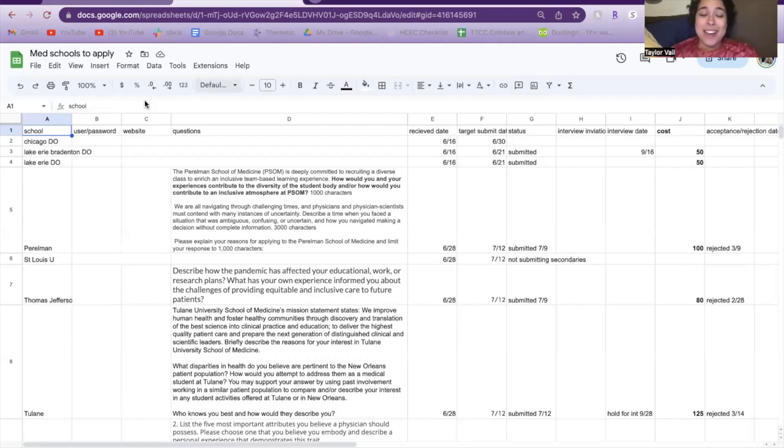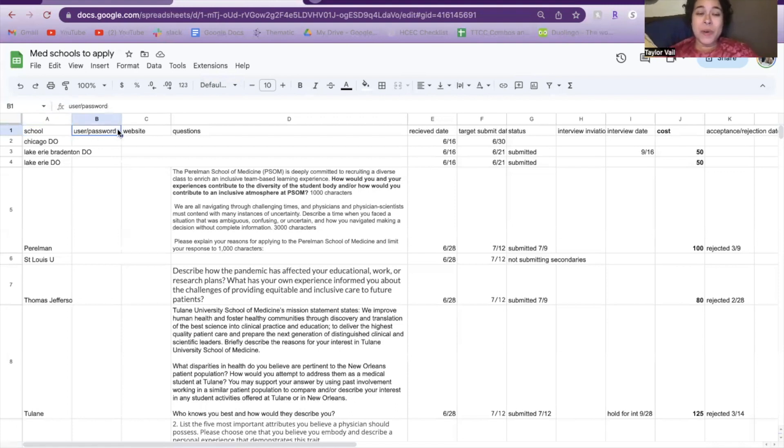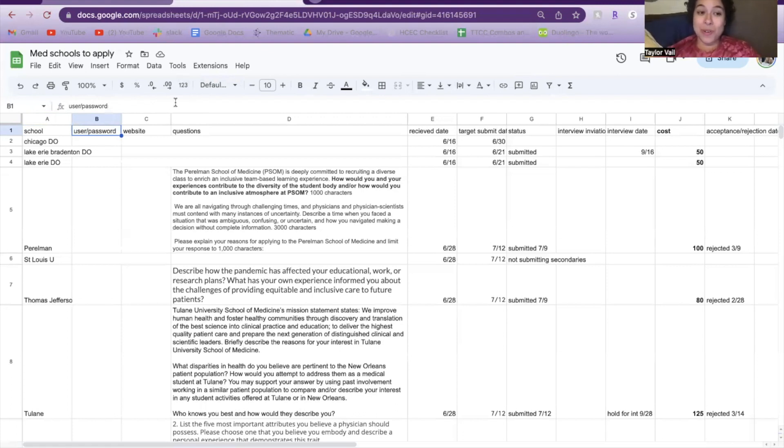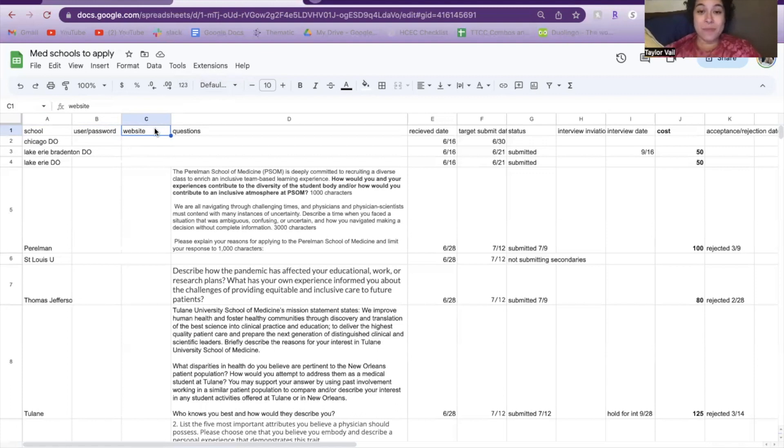I made a very simple Excel sheet. I had the school name, the username and password to their secondary portal. Every school when they send you a secondary will have you create a username and password for their specific portal. A lot of the times the requirements for that username and password don't overlap between schools, so you might have a lot of different ones. It's super important that you keep track of what your username and password is for each school. I also put a quick link to the school secondary portal website just so I had a direct link there.